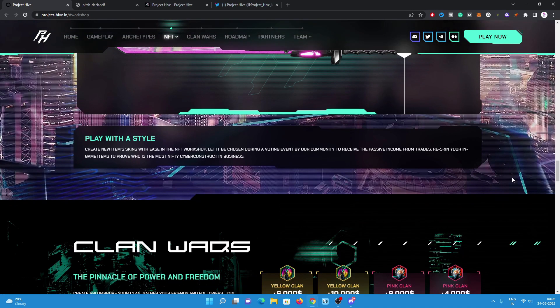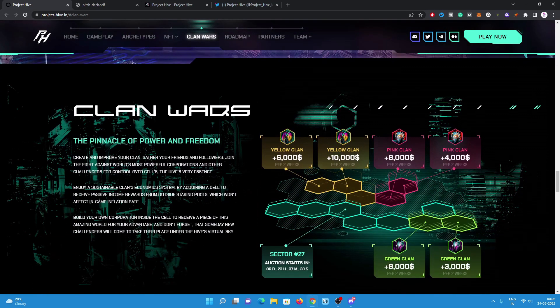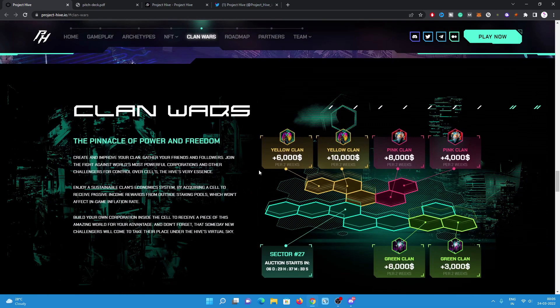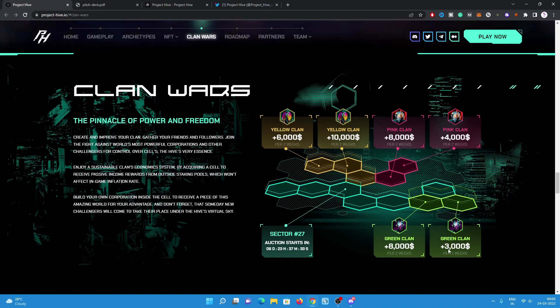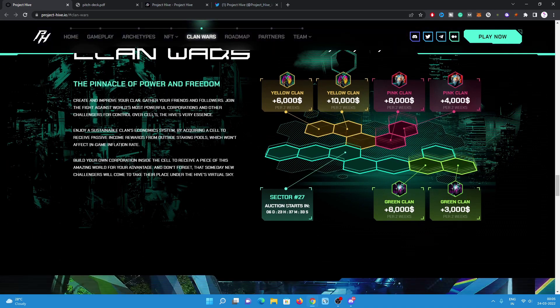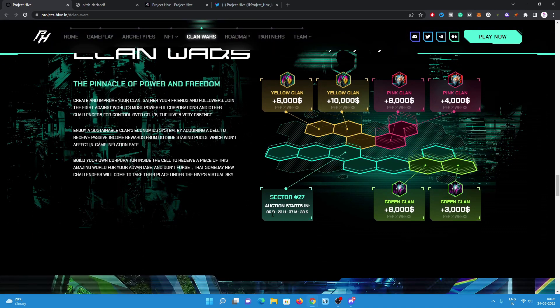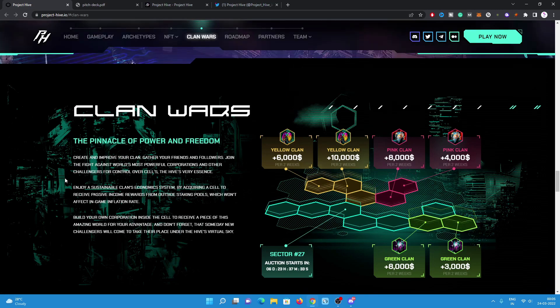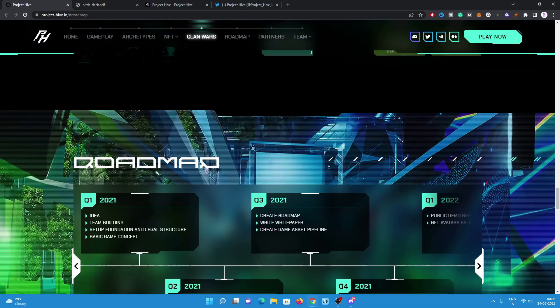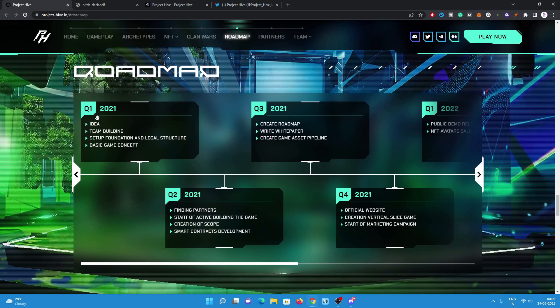Have a look. There will be clan wars also: pink clan versus yellow clans and green. Section 27 auction starts in six days, 23 hours. Have a look on the roadmap.